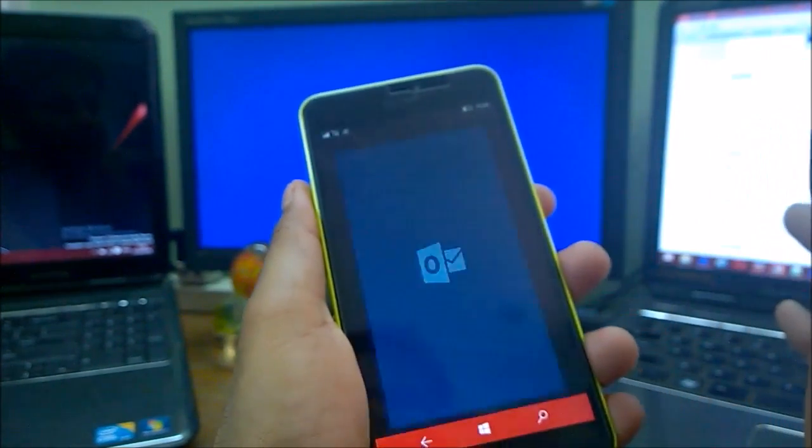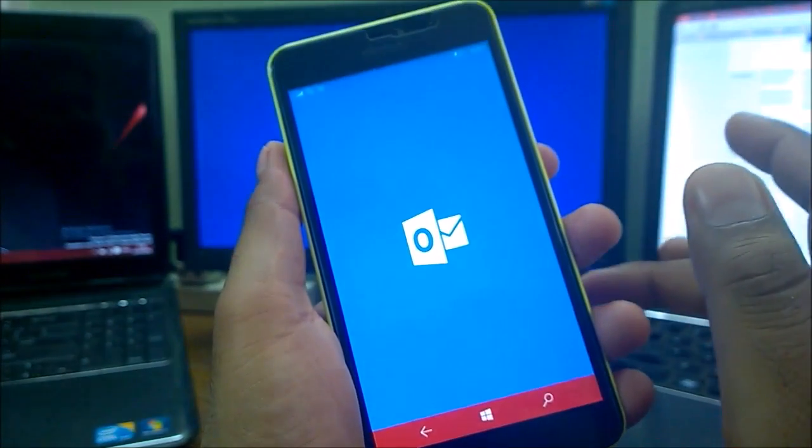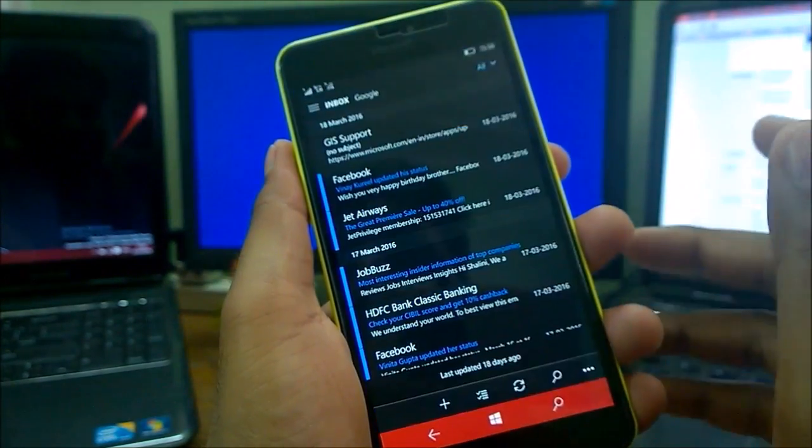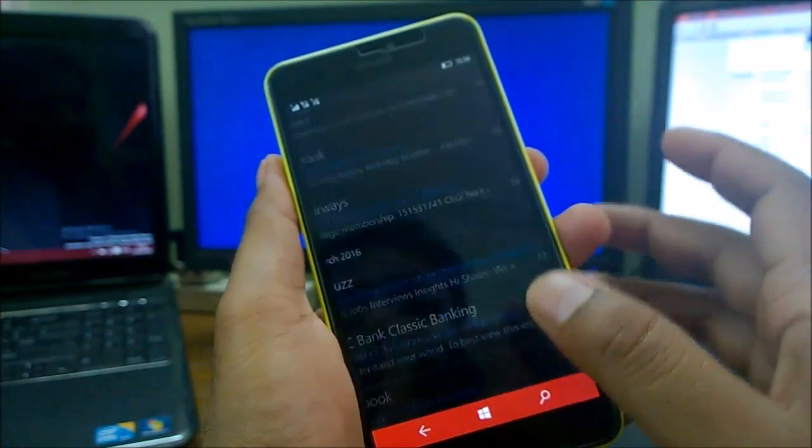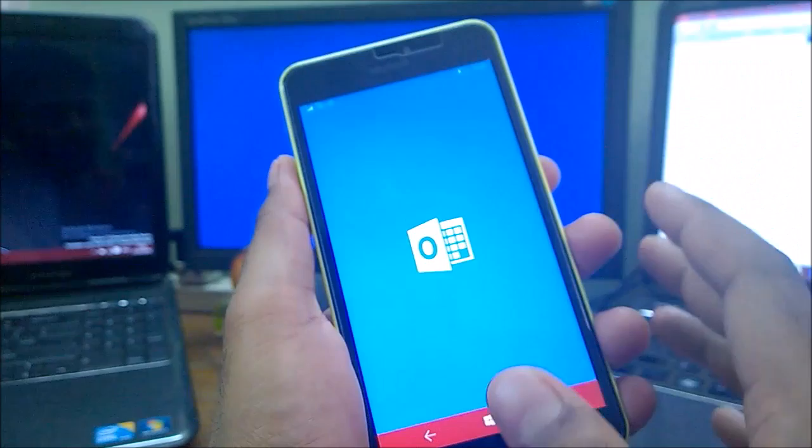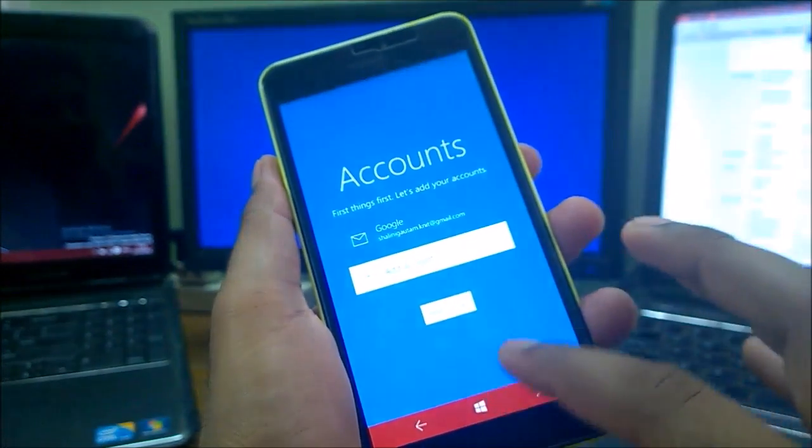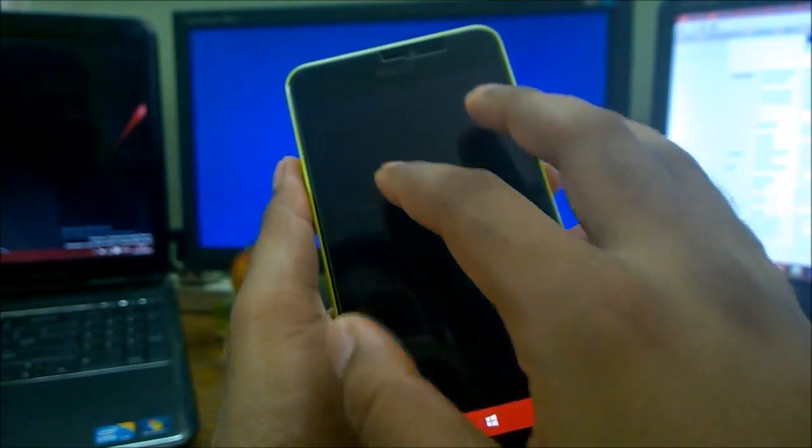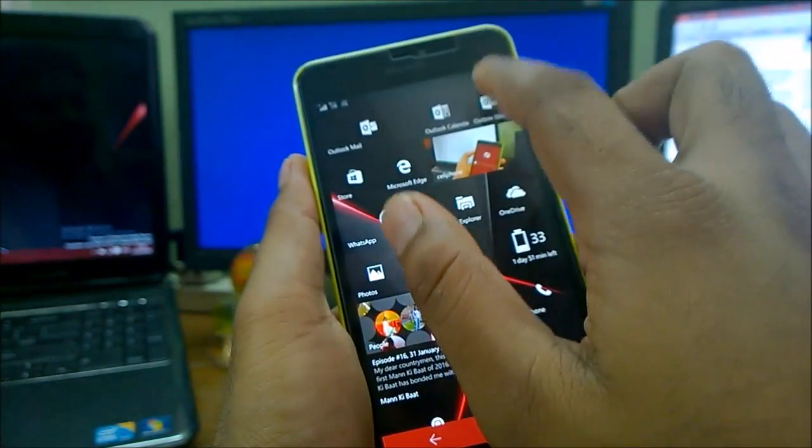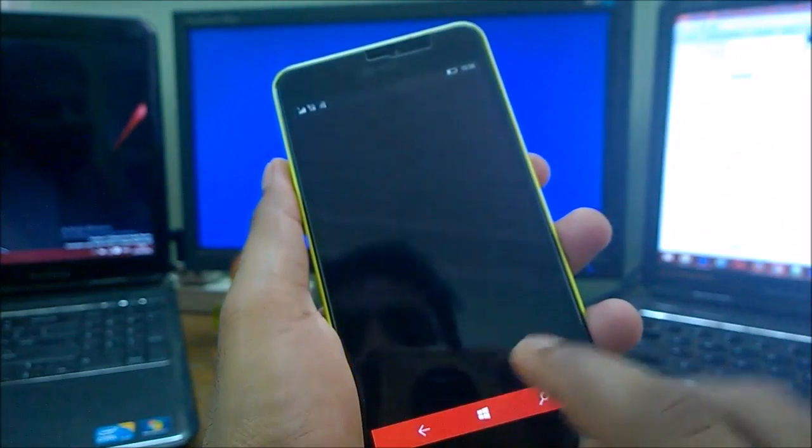I've shown you this device is working flawlessly, perfectly. The Redstone build even has better performance than the 10586 build. You can see now everything is rolling very fast here, so there is no need for watching the same thing again.